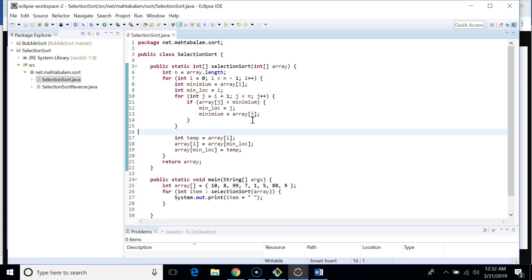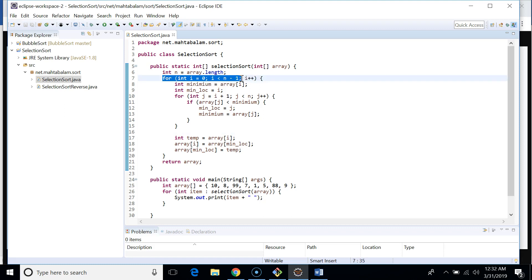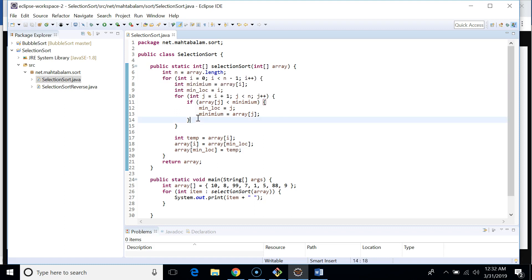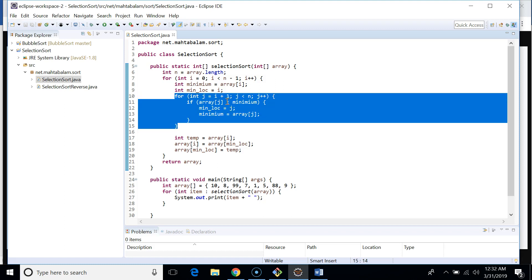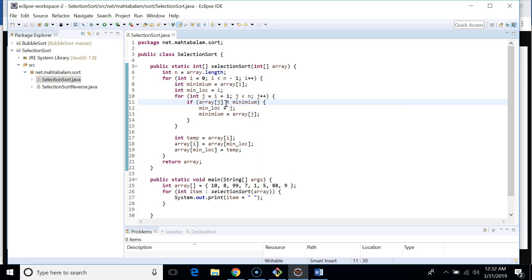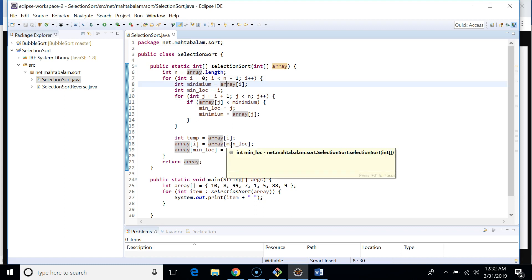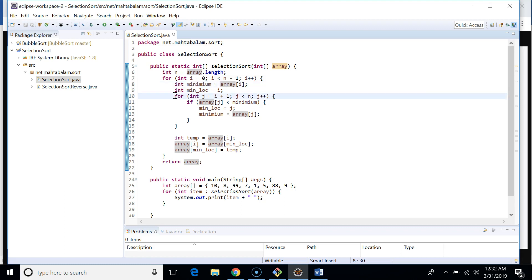Now let's see the implementation of Selection Sort. There are two loops. The outer loop runs n minus 1 times — so for an array of 10 elements it loops 9 times. In each iteration, the inner loop compares the current minimum with the rest of the elements. If array[j] is less than the minimum, array[j] becomes the new minimum. After all comparisons, we swap array[i], the initial minimum, with the minimum found by the inner loop.